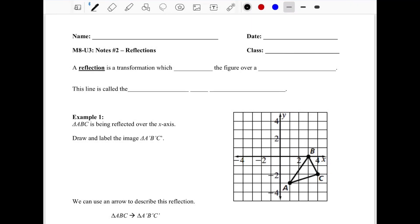Welcome back. Today we're going to be talking about reflections. A reflection is a transformation that will flip a figure over a given line. That given line also has a name and is called your line of reflection.